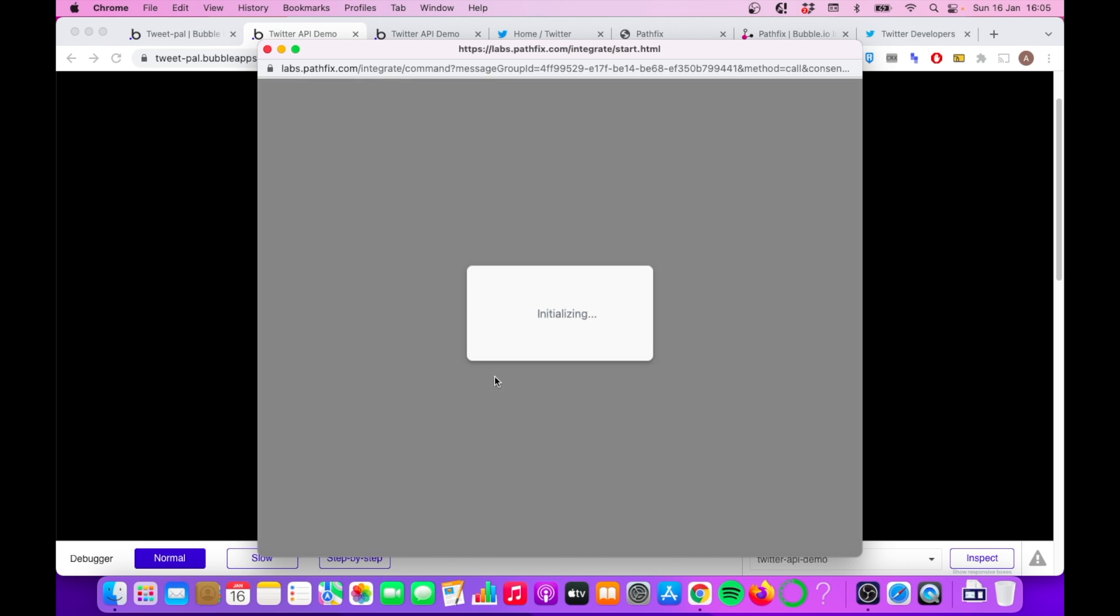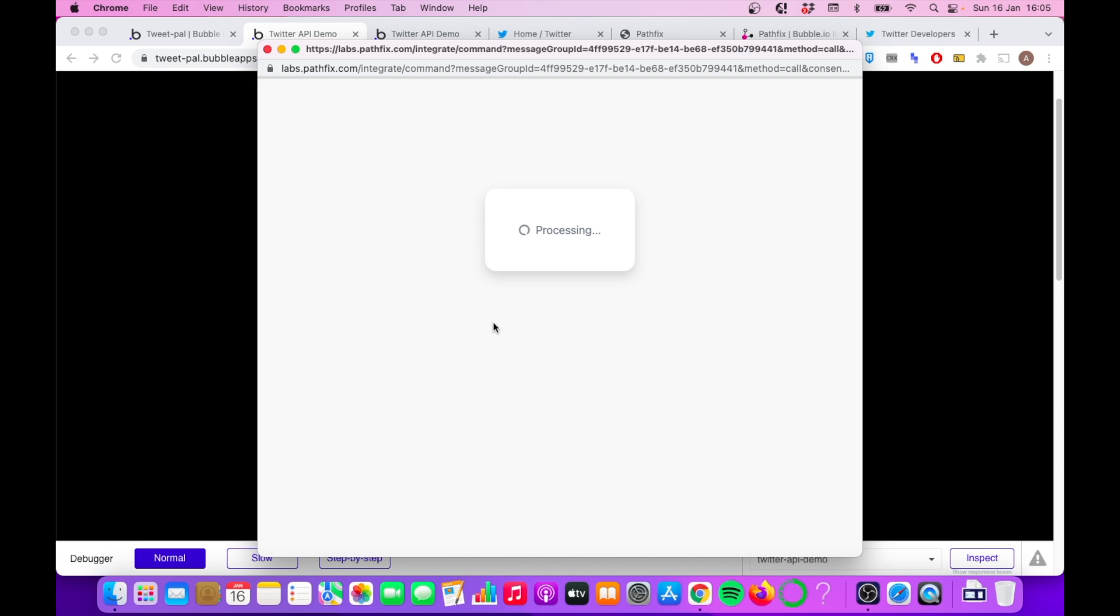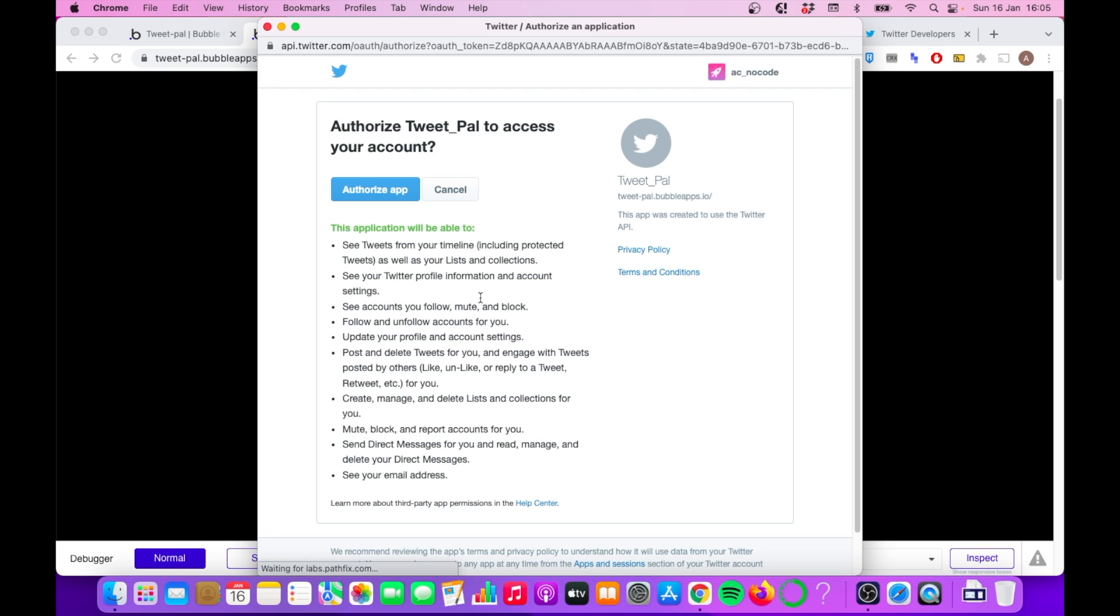So I click on connect here. I'm going to be presented with this popup. And this is essentially Pathfix asking for permission to connect me to my Twitter account. So you can see authorize tweet file, which is the app I created in the Twitter developer portal to access your account. It has quite a range of permissions. And it's obviously a bit of a security angle to watch for here. But if you're going to make the app, that's up to you.